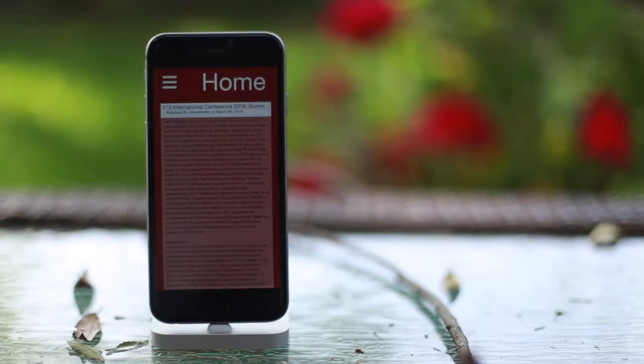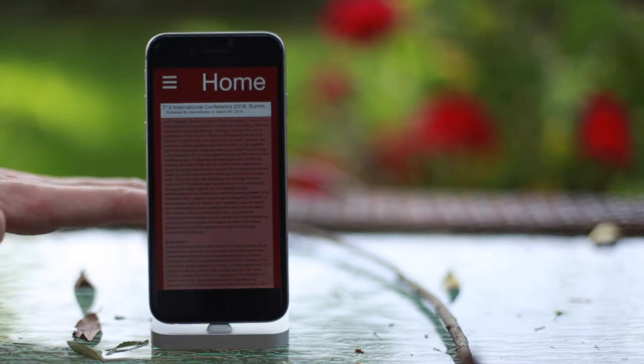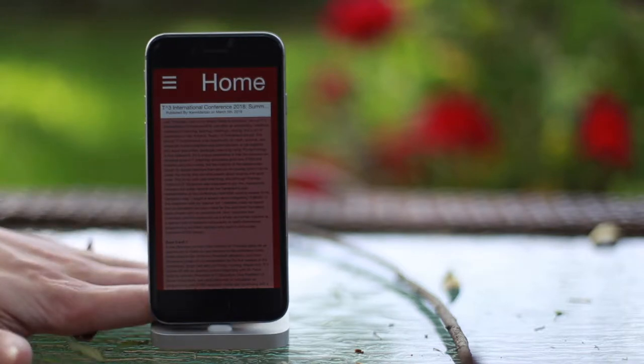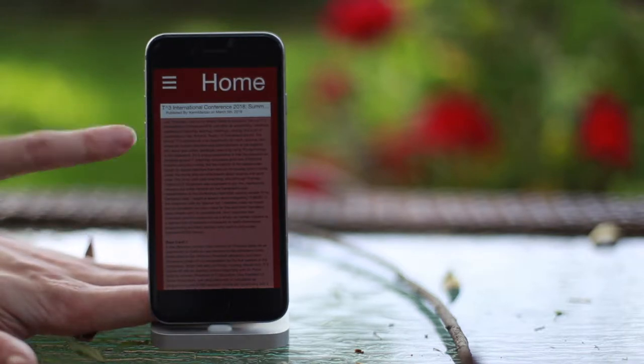This is KemiTech's new mobile app. Here you are looking at the home screen.